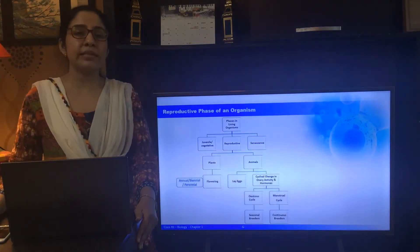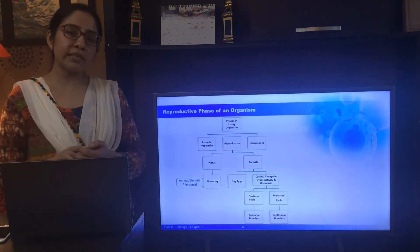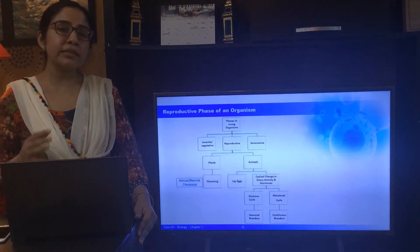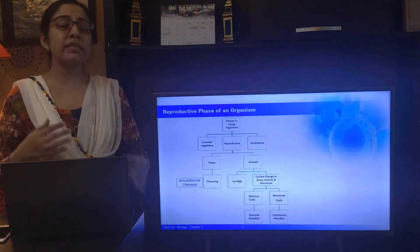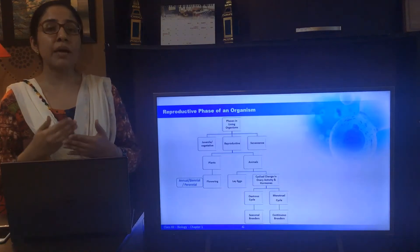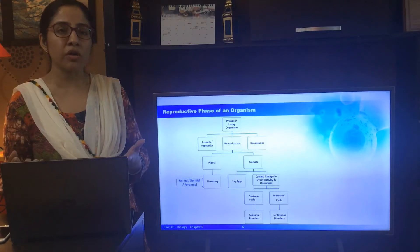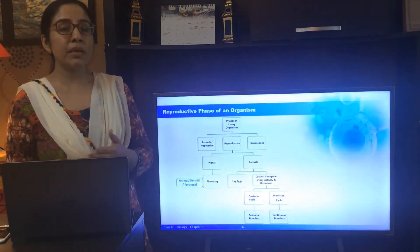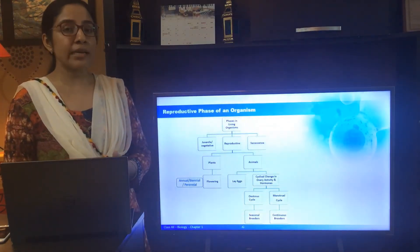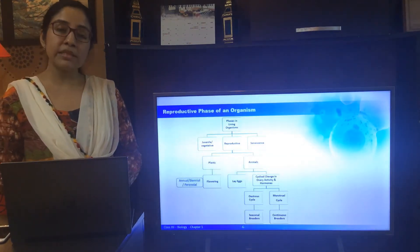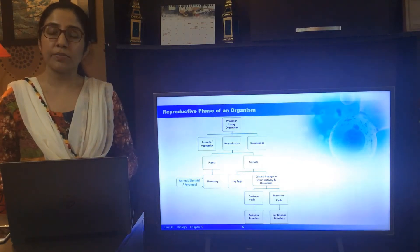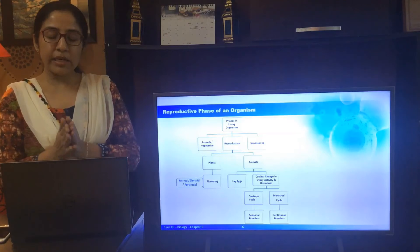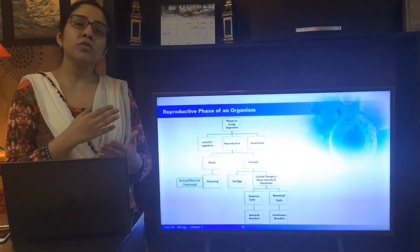In animals, the reproductive phase is indicated through other signs — for example, some animals start laying eggs, such as lizards. In females of placental mammals, certain cyclical changes take place in ovarian activity and hormones. When these cyclical changes occur in non-primate placental mammals such as cow, buffalo, deer, and dog, this is known as the estrus cycle. When the cyclical changes occur in female placental primates, it is known as the menstrual cycle, such as in monkeys, apes and human beings. Based on this, animals can be classified as seasonal breeders, in which cyclical changes occur only during a favorable part of the reproductive cycle, and continuous breeders, in which cyclical changes take place throughout the reproductive phase.